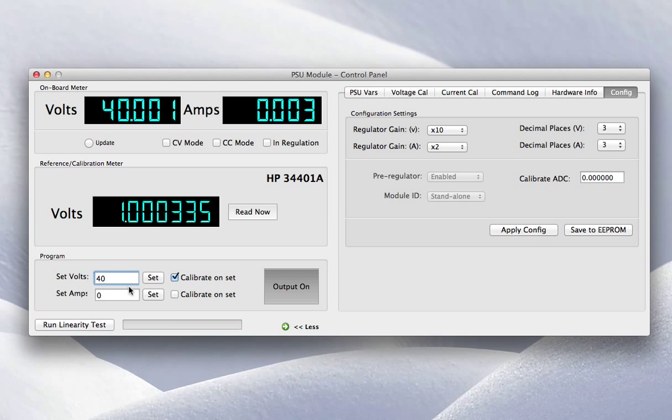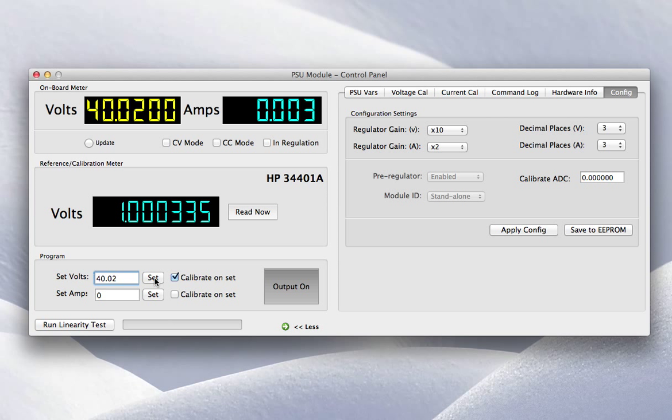Let me just calibrate that so we can see the output. So hopefully I should be able to go in 10 millivolt steps. I've got pretty close there. Another one just to demonstrate the point.